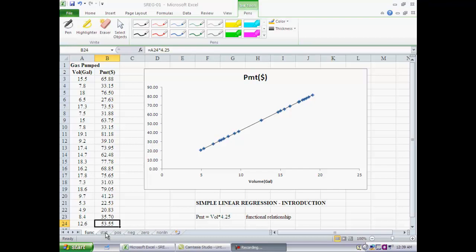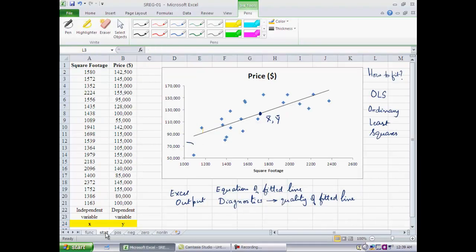Now let's take two different variables for our next example. We have a set of houses — looks like we have 20 houses — and for each house we have recorded the square footage and its price. In this case, the dependent variable is price and the independent variable is square footage, meaning we are trying to explain the variation in price using square footage.